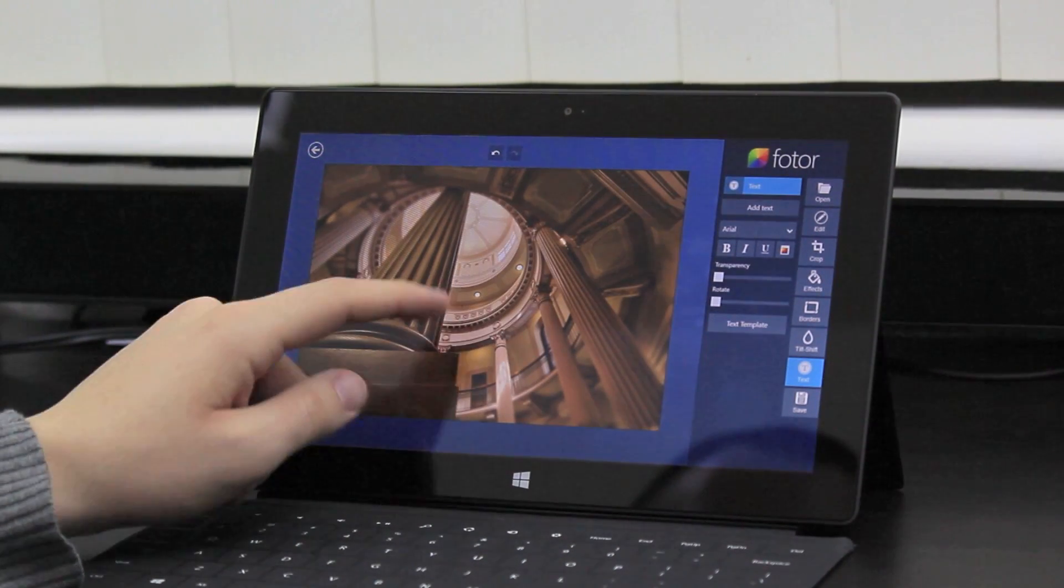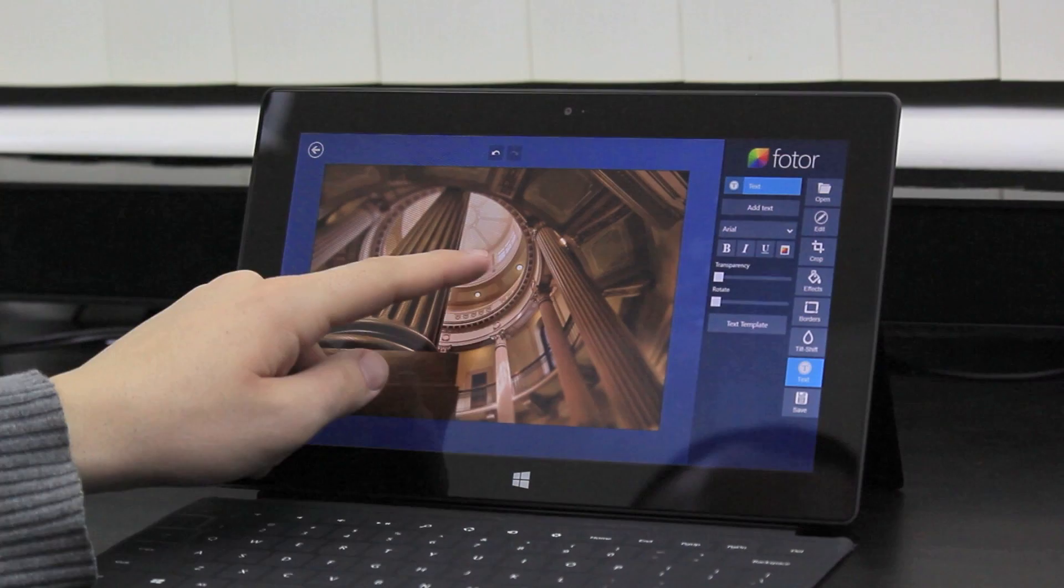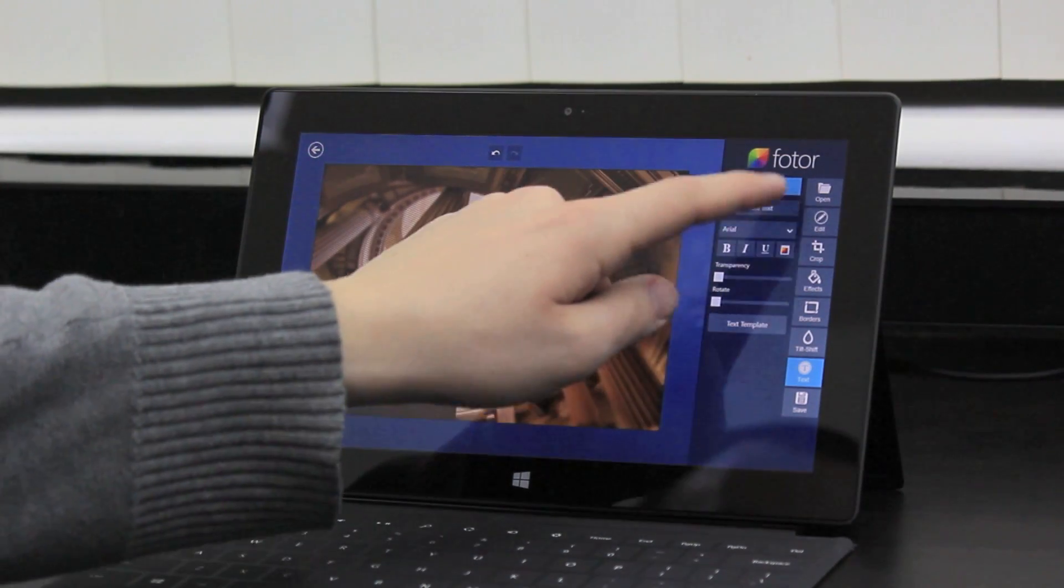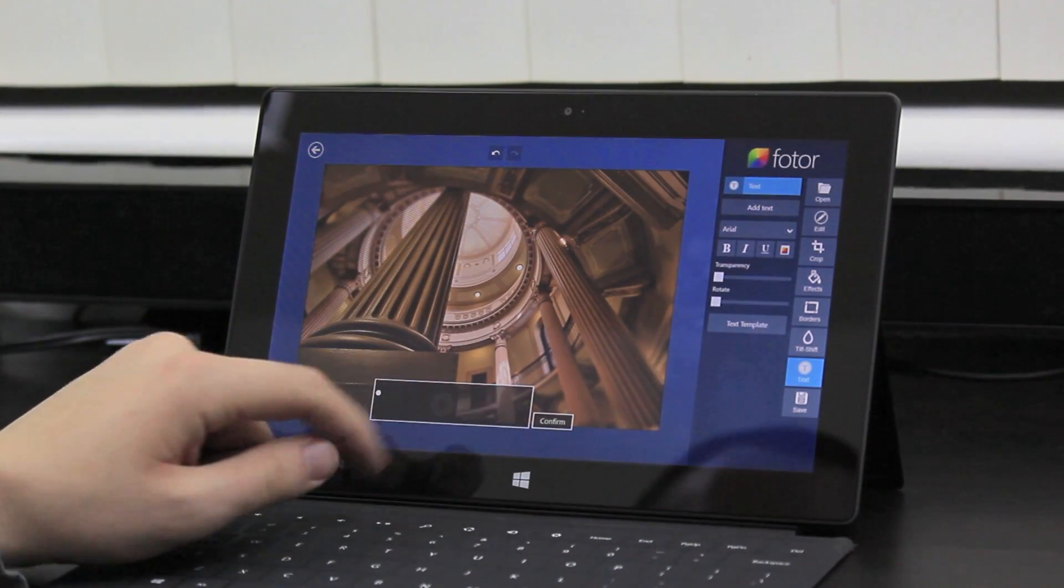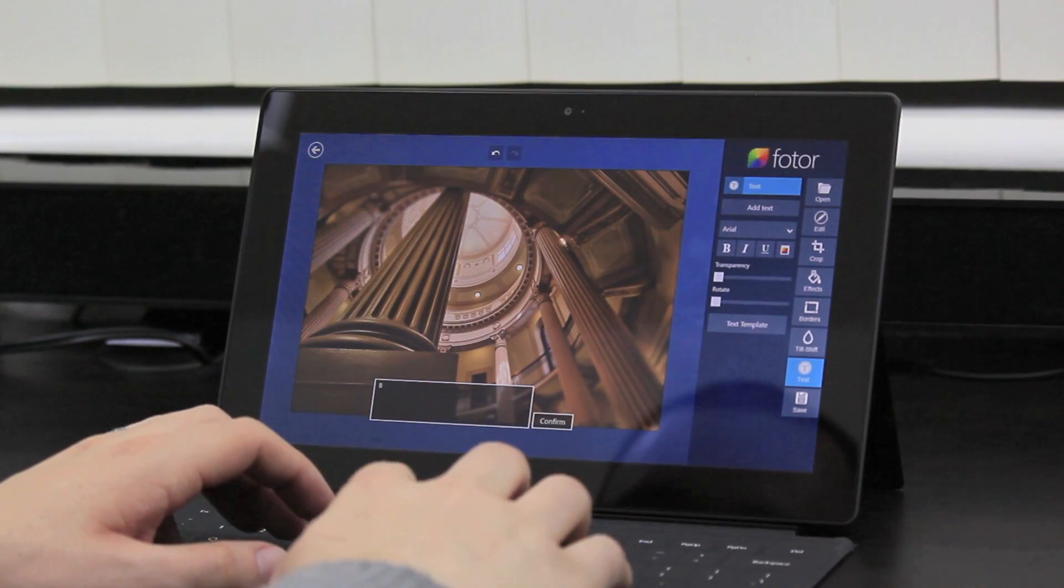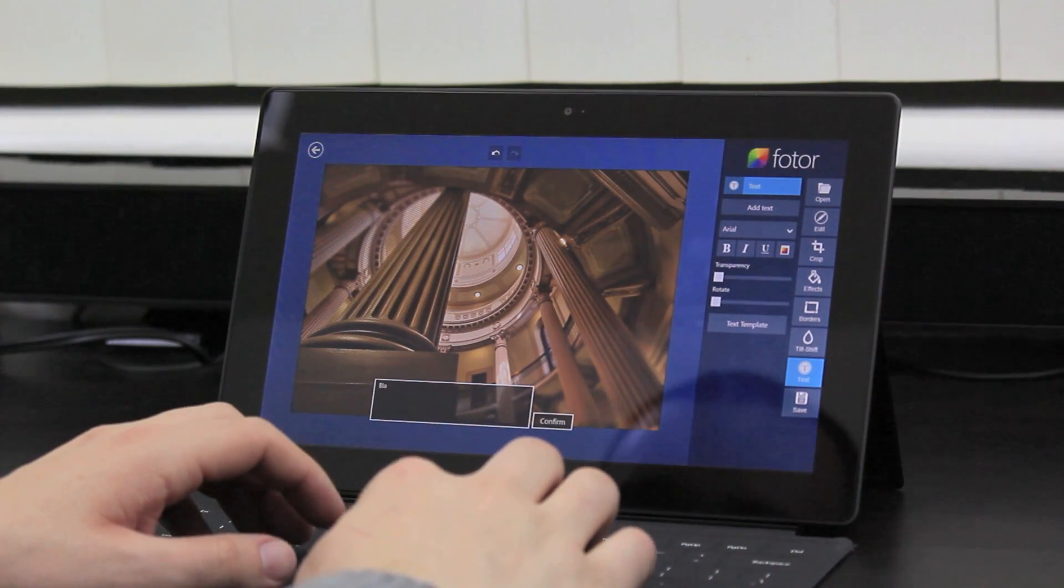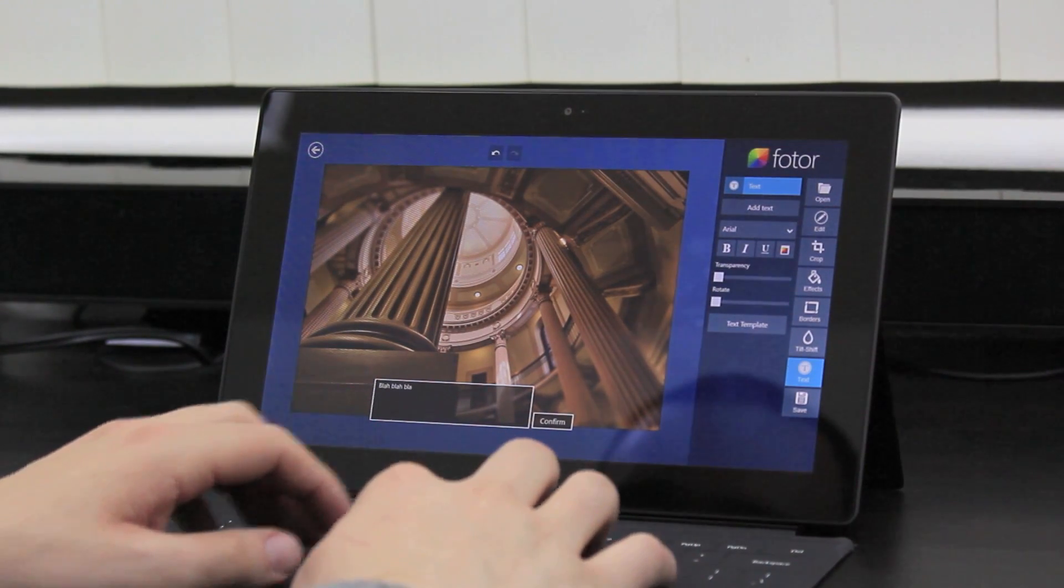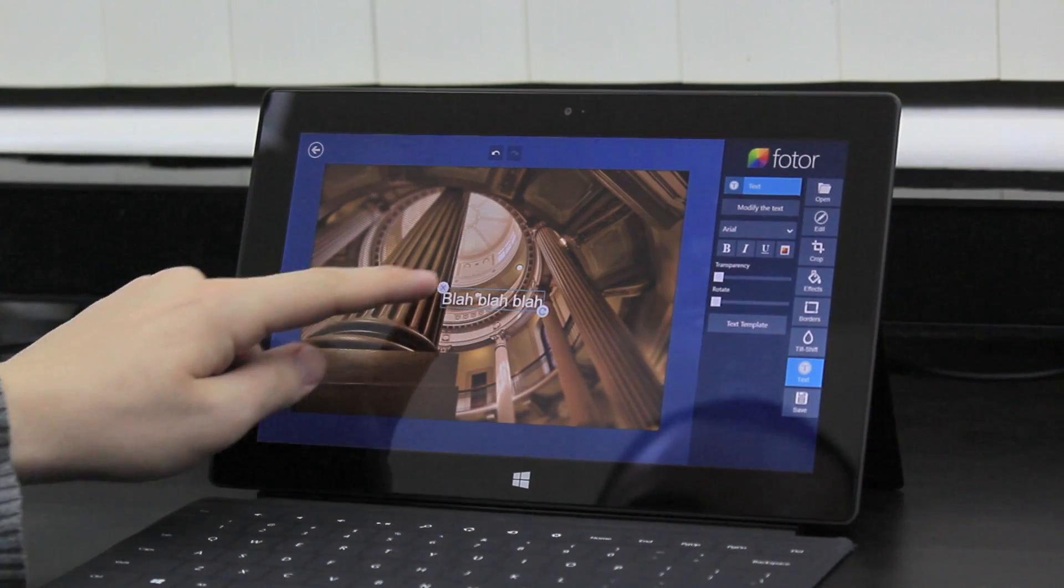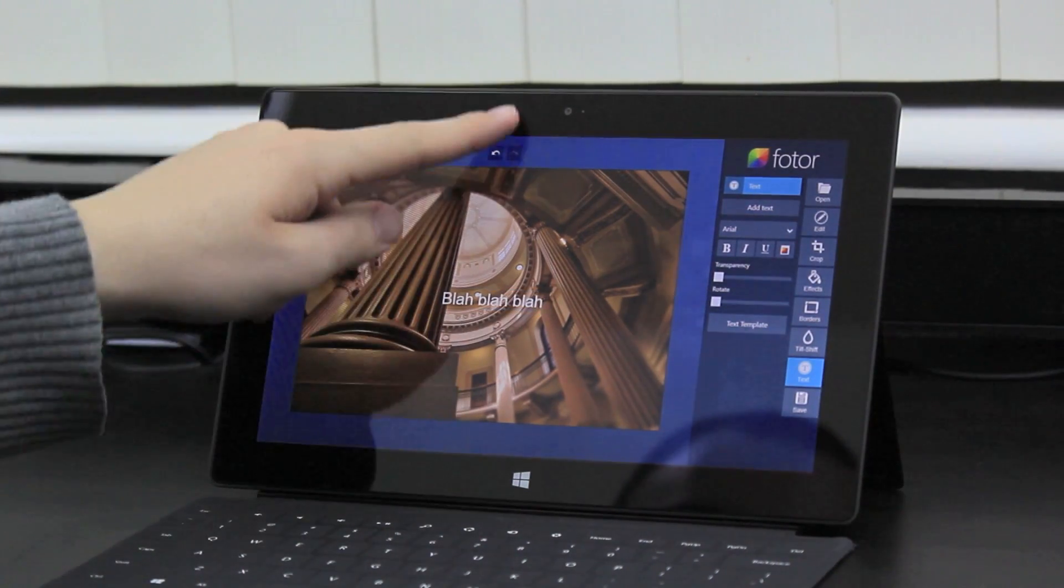You can also add text to the photos. Let's show it's having a bit of a hard time. There we go. So we'll just say blah, blah, blah. There you go. And Photor is free as well.